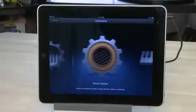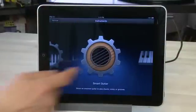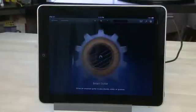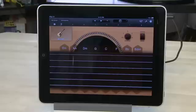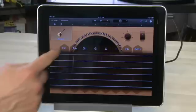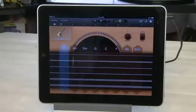Swipe on over on the instrument screen until you get to the guitar strings inside a gear. Tap on that to open it up. Once you tap on that to open it up, it'll open up a screen similar to the smart keyboards with all of these chords listed in towers.